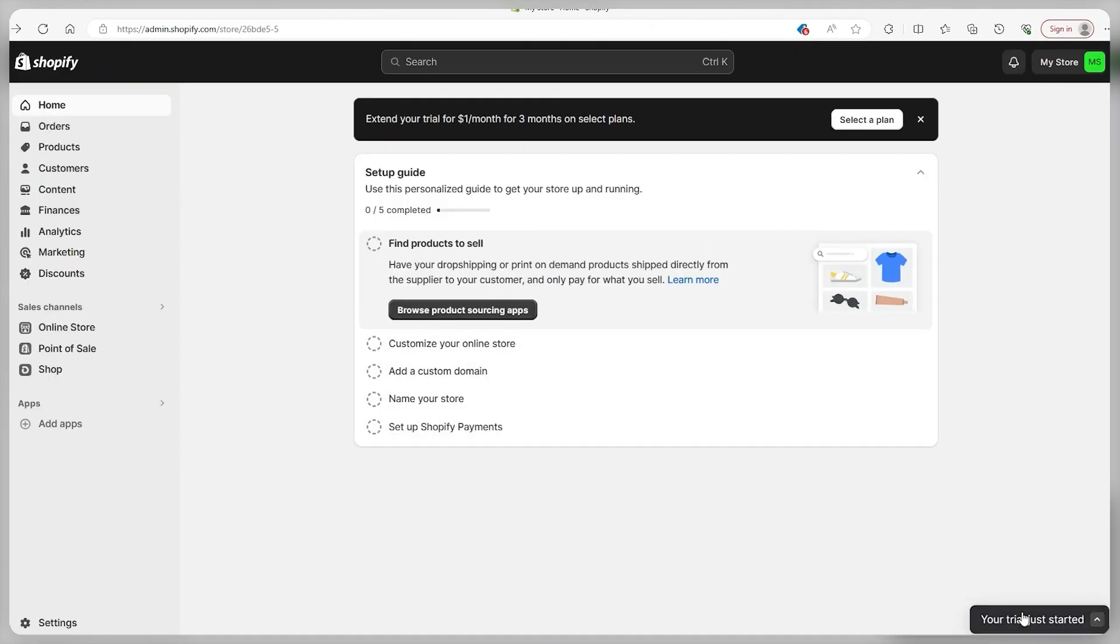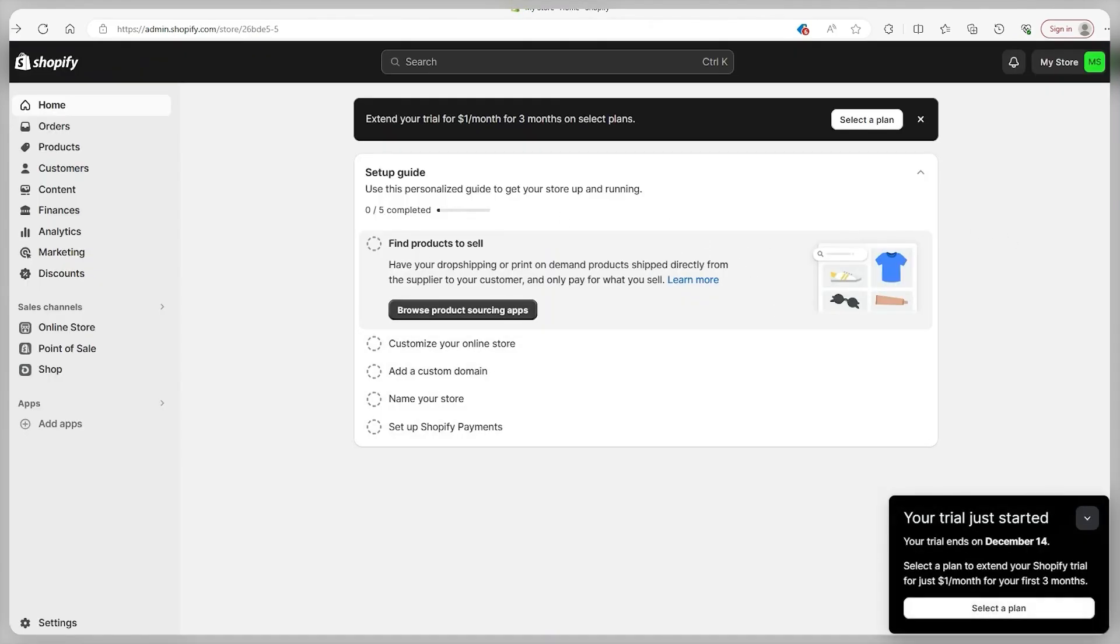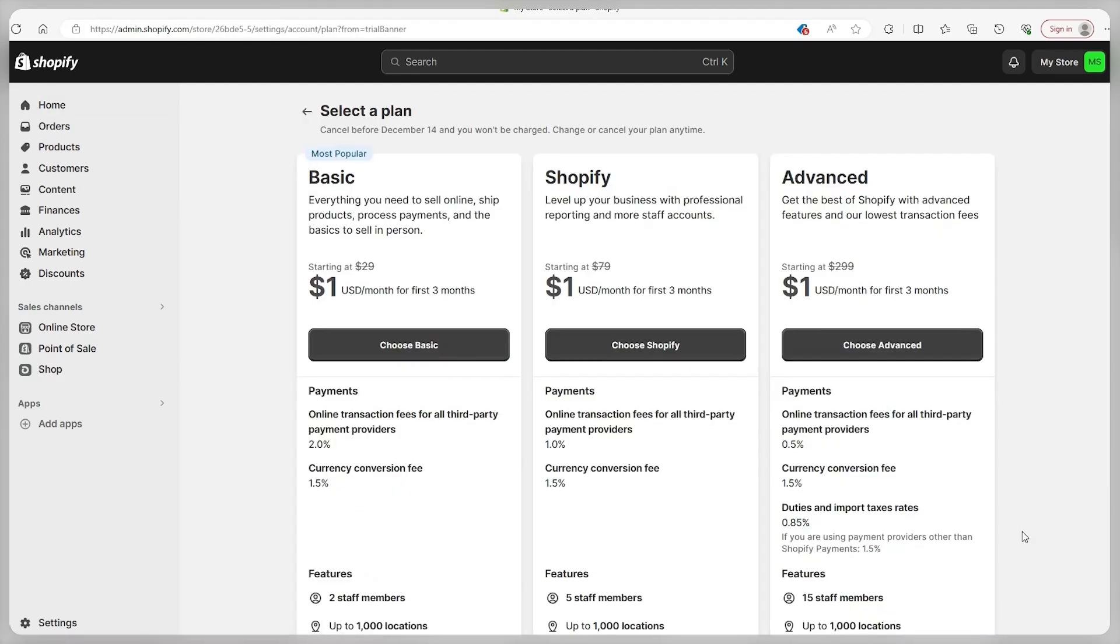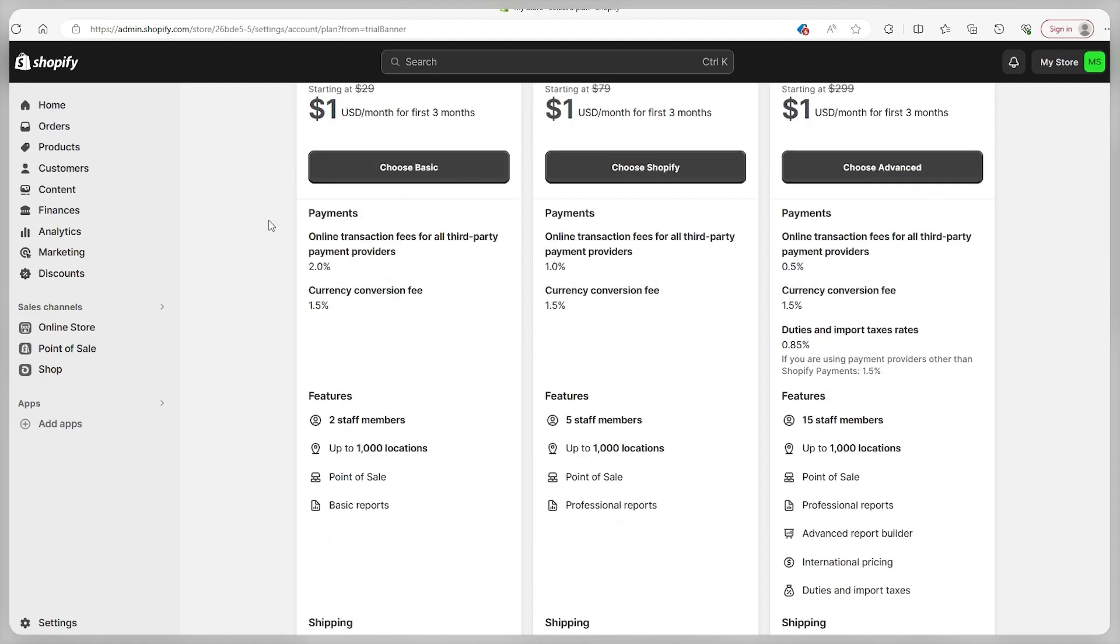Like mentioned before, the free trial runs for three days as this will end on December 14th. But if you're keen on extending it to three months, look for this black window on the side and grab the first three months for just $1. Now you can click on select a plan right here, and you'll find various plan options. Then based on the data you've provided, Shopify will suggest a plan tailored to your needs.